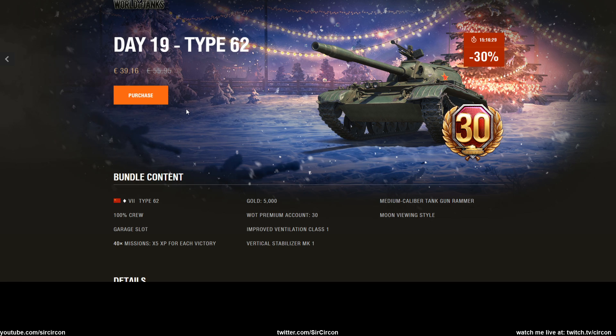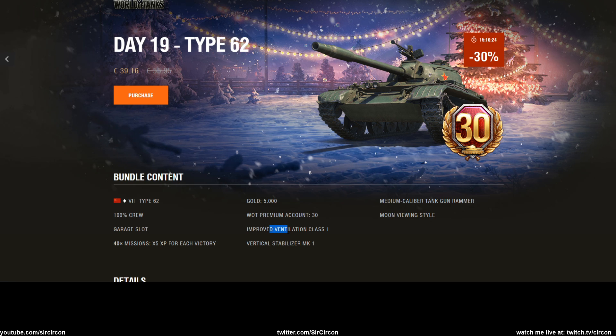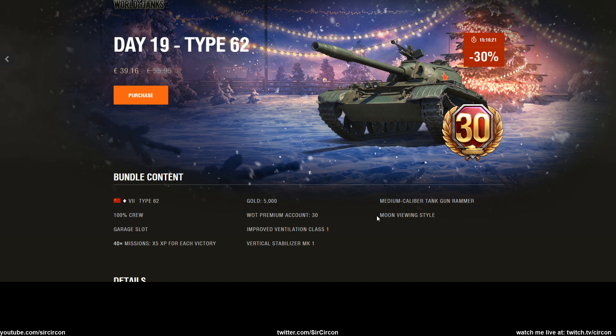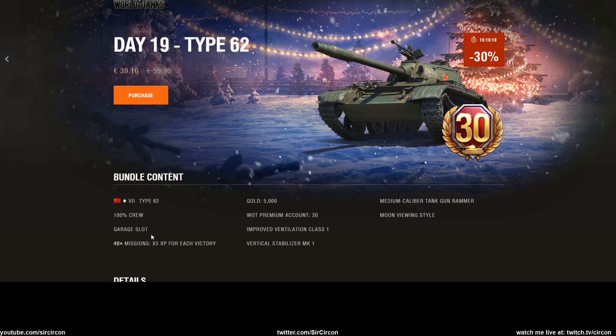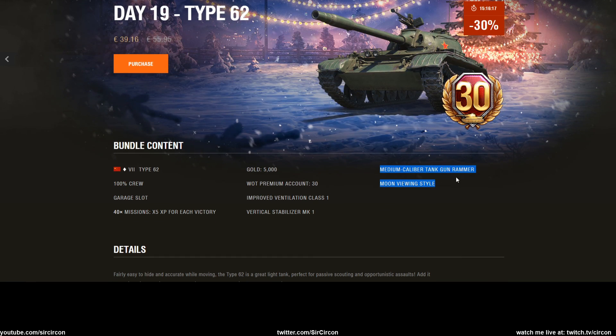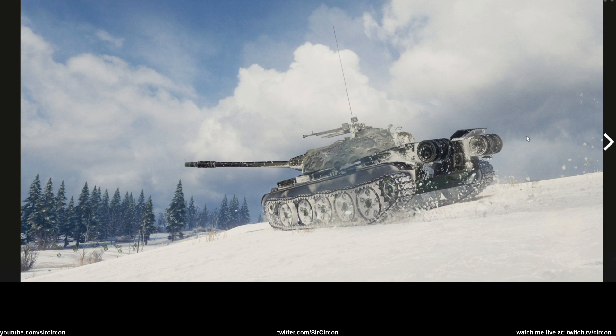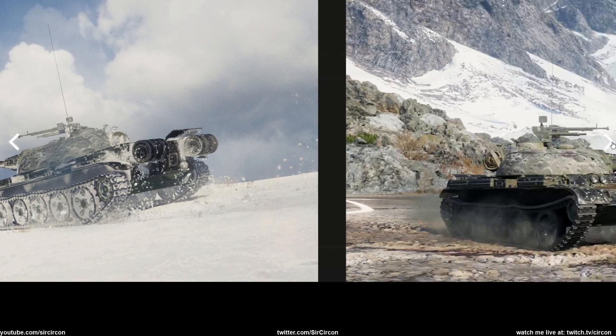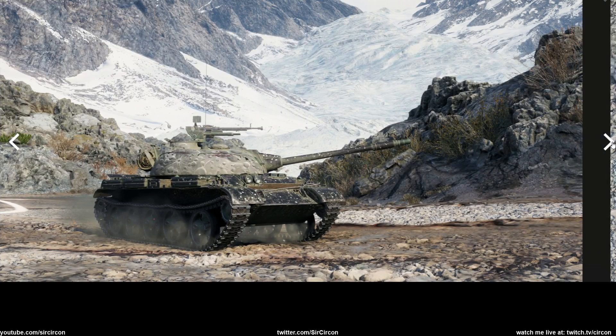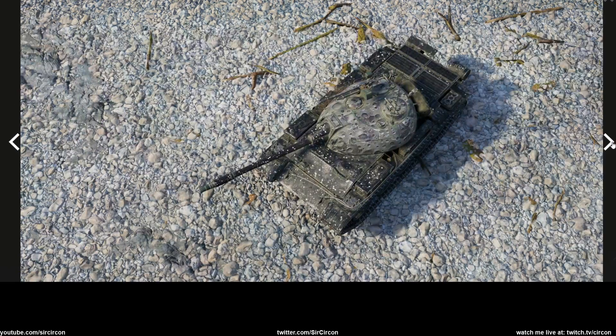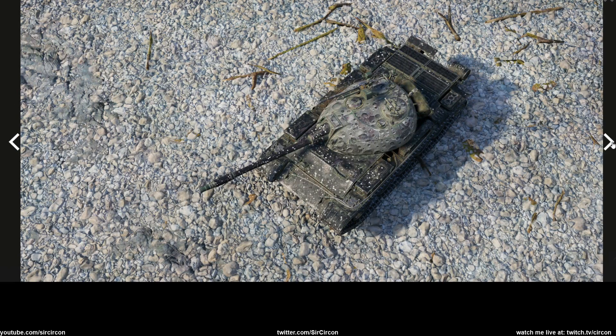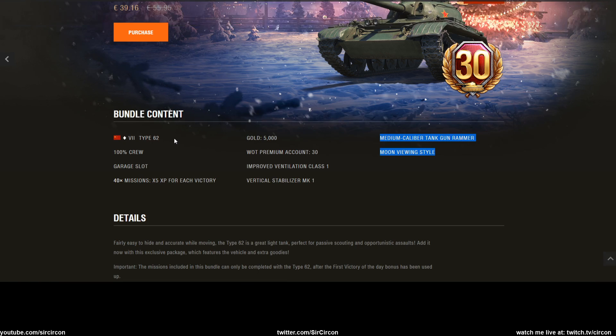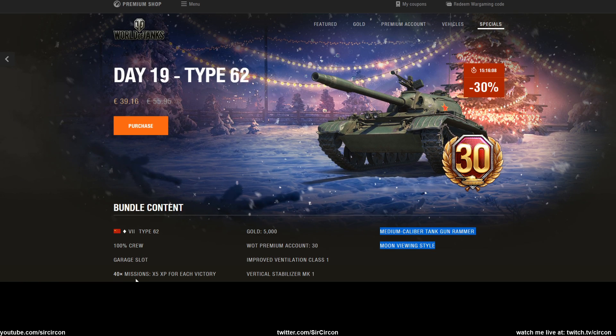5000 gold, 30 days of premium, improved ventilation, first snaps and a gun armor. This is an odd choice - why would you not go optics and view range? Whatever, and then of course the 40 missions.